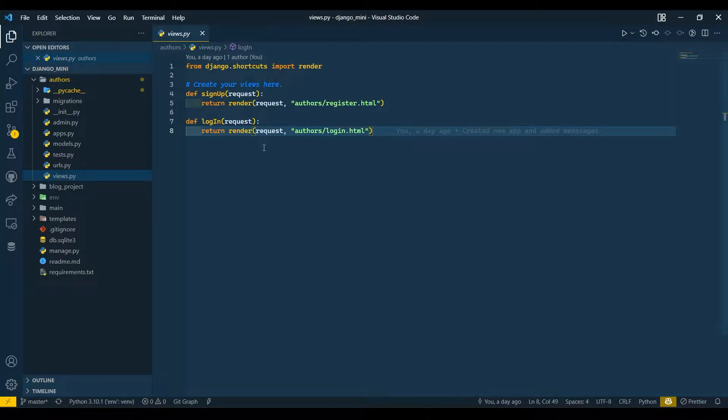Hello everyone, I am Yash Patel and welcome back to my channel Django World. So in yesterday's video we have seen messages. In today's video we are going to see how we can create users using UserCreationForm.